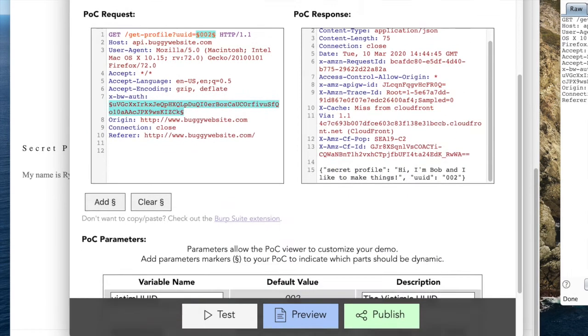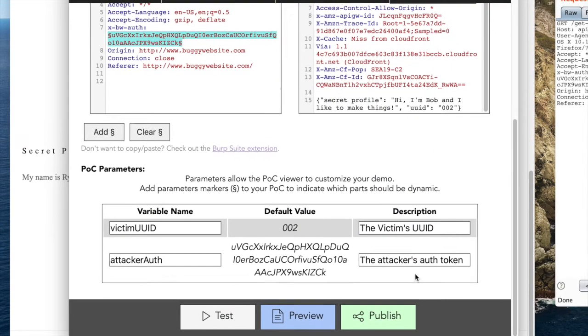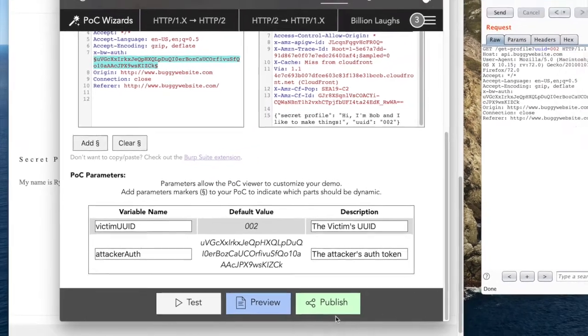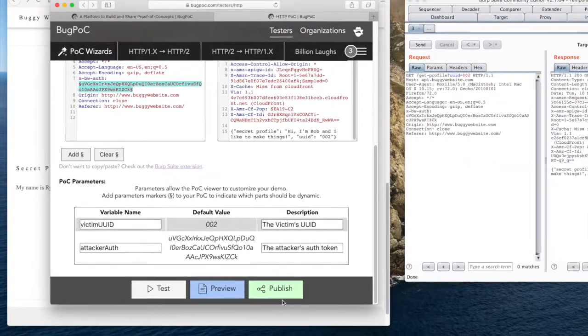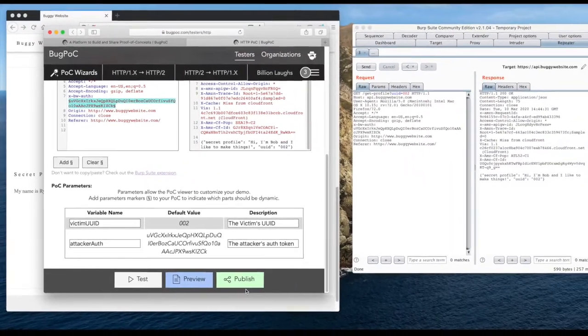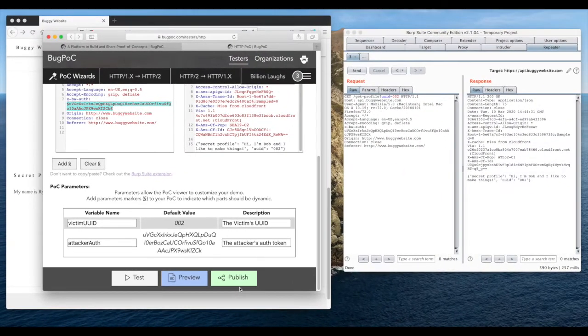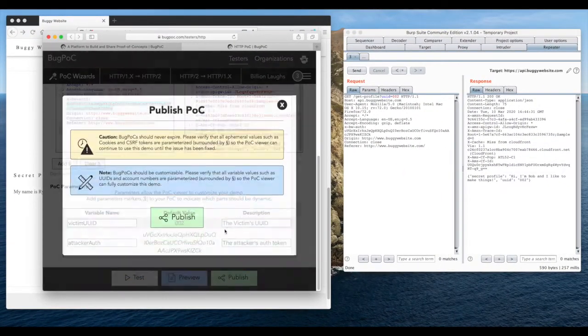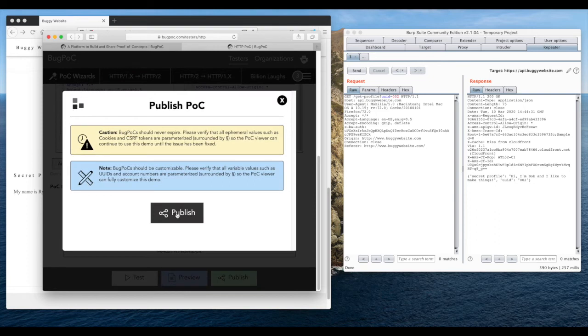We are now ready to publish this POC so anybody can reproduce it without any fancy pen testing tools or knowledge of HTTP syntax.